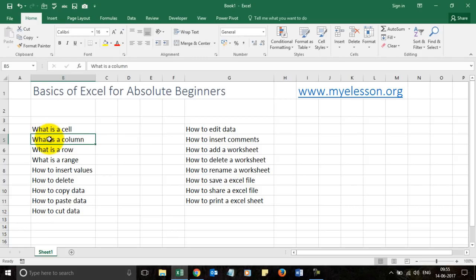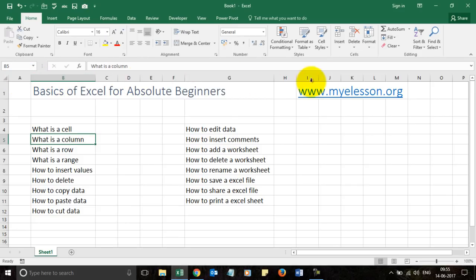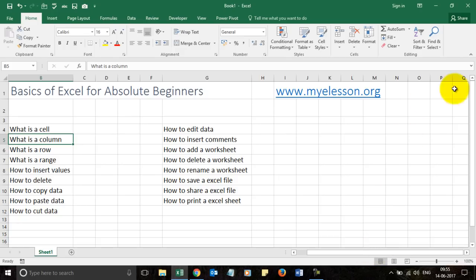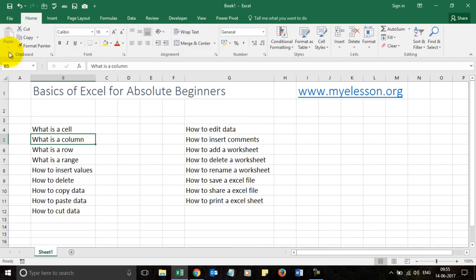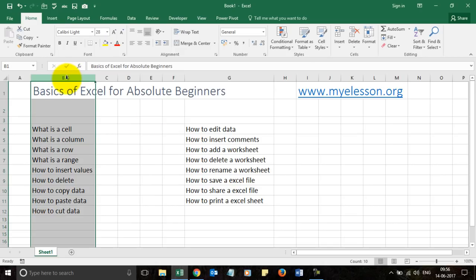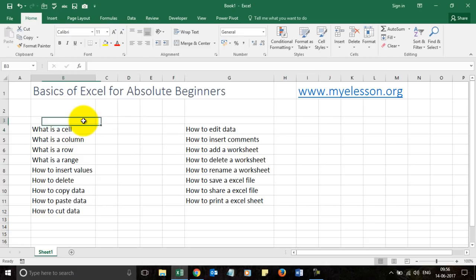A column is a vertical stack of data in Excel. A column is identified by an alphabetical header — A, B, C, D, and so on. If we go further you can see the alphabets continue. You can select a column by clicking on the column header.